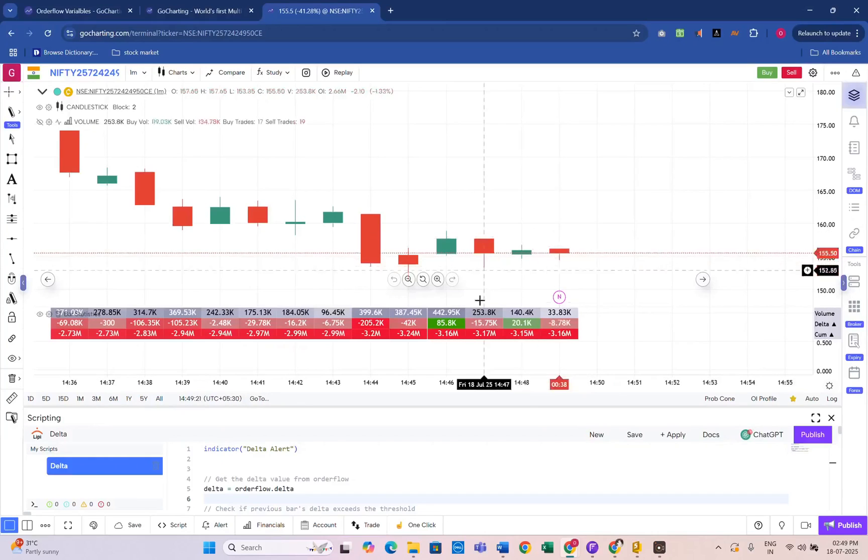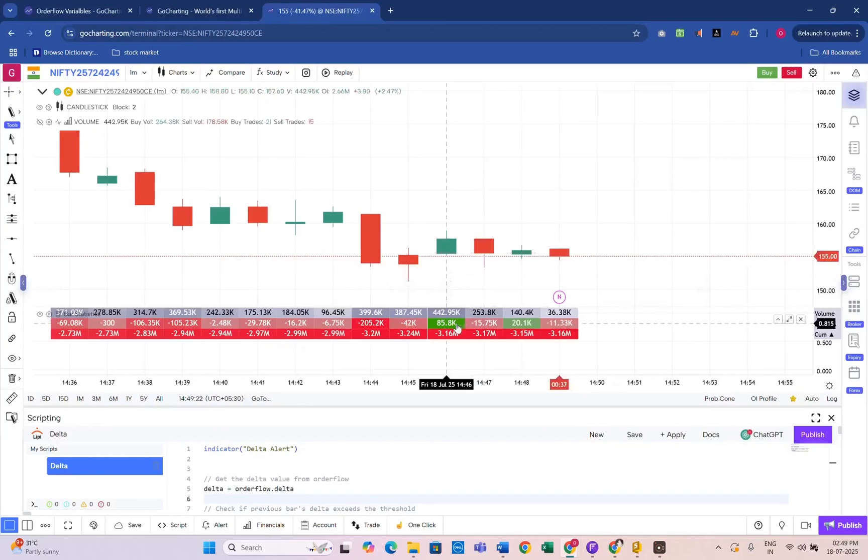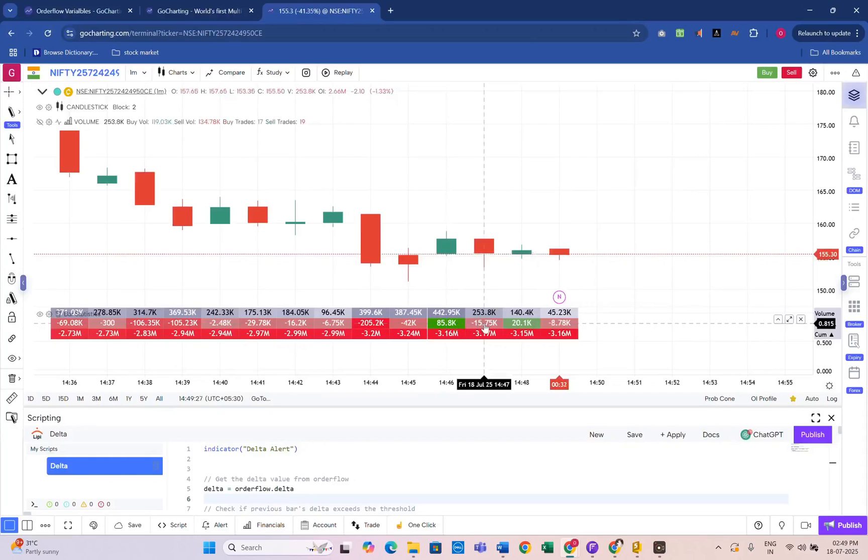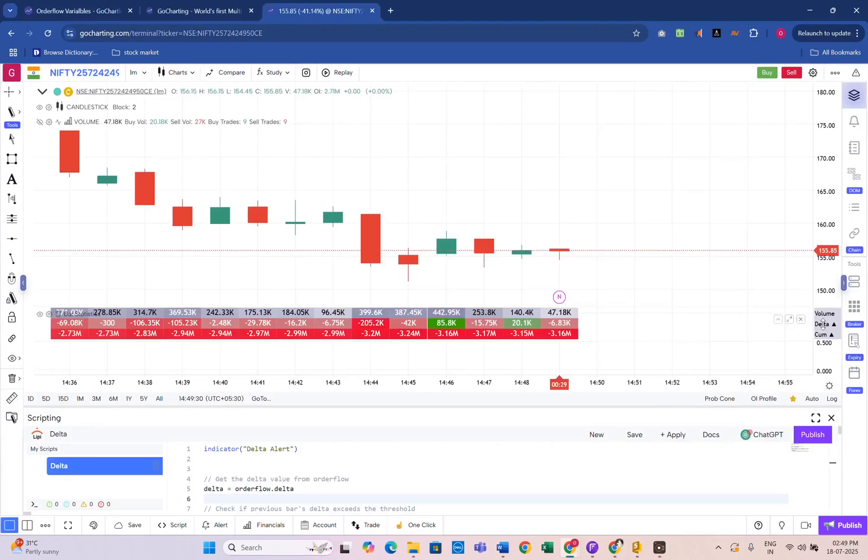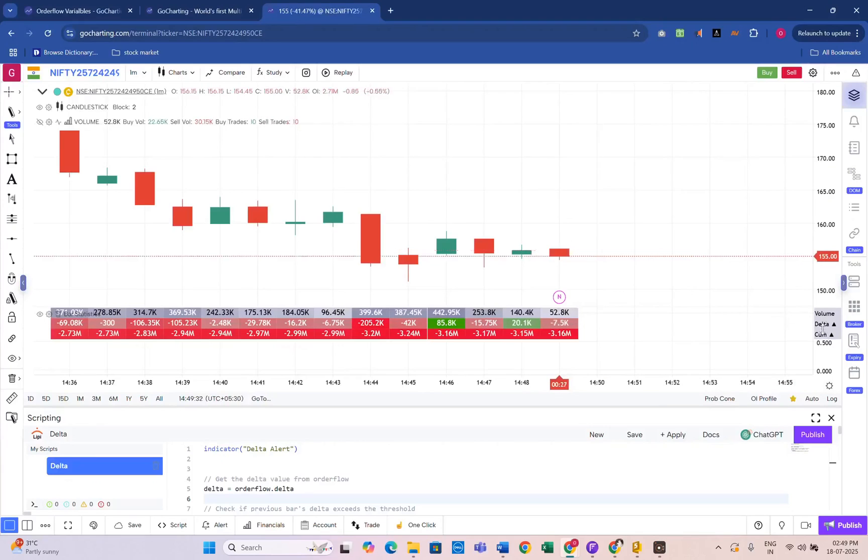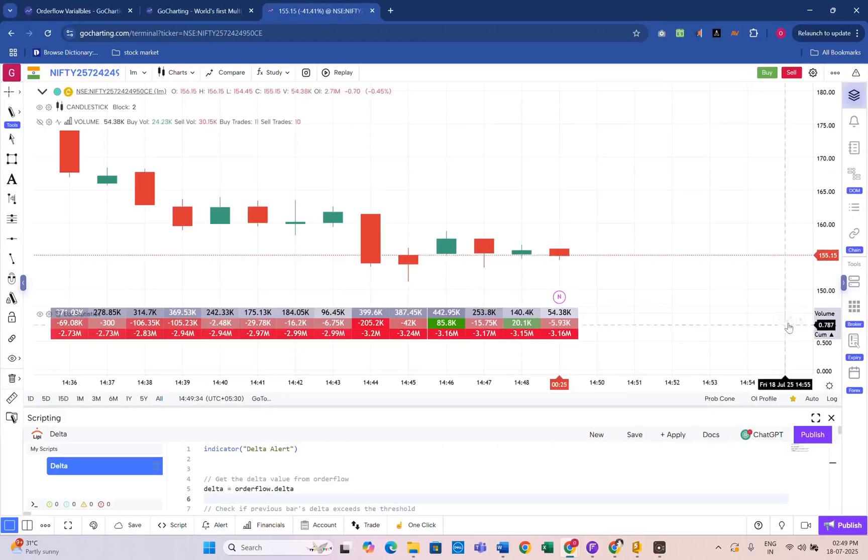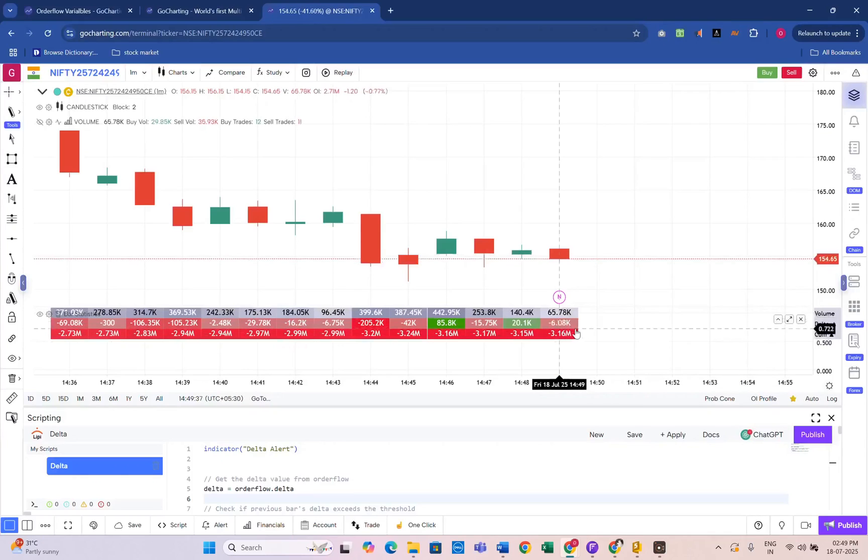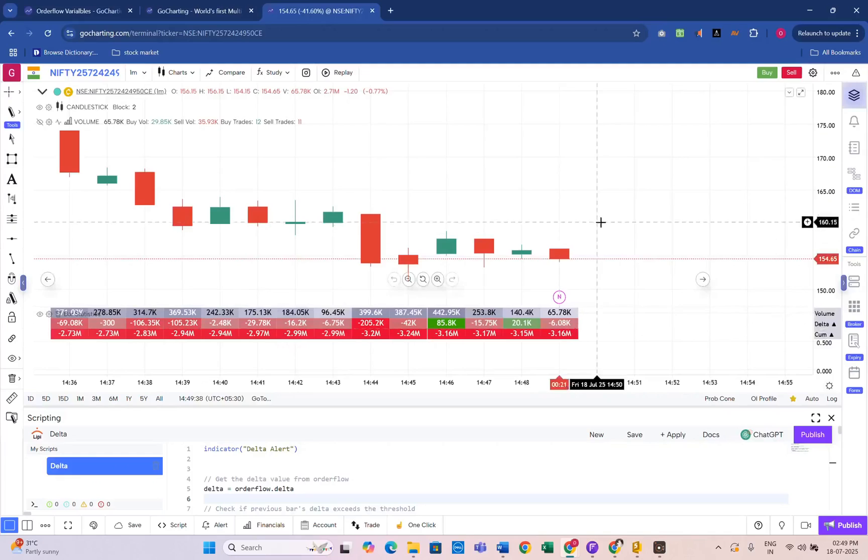If the numbers are green and big, it means buyers are active. If they are red, sellers are stronger. The Delta represents the difference between buy volume and sell volume. It updates continuously as each candle forms.